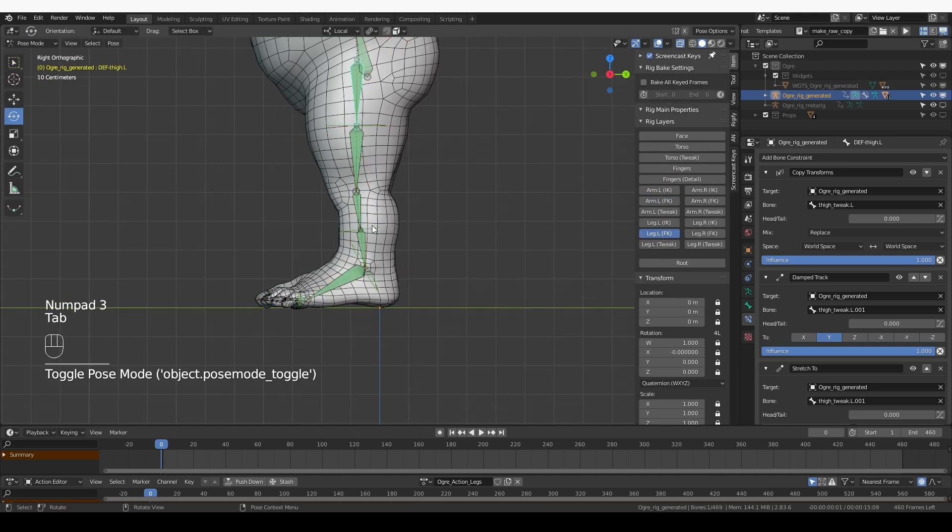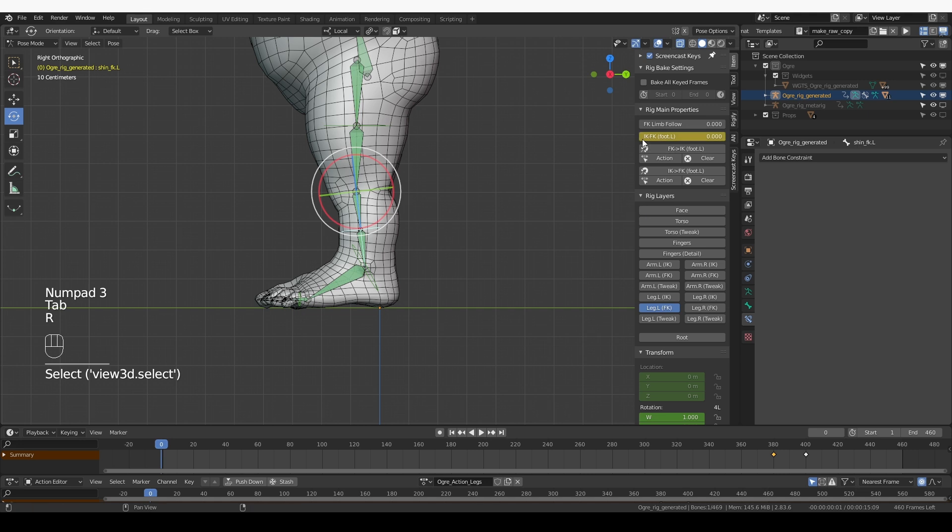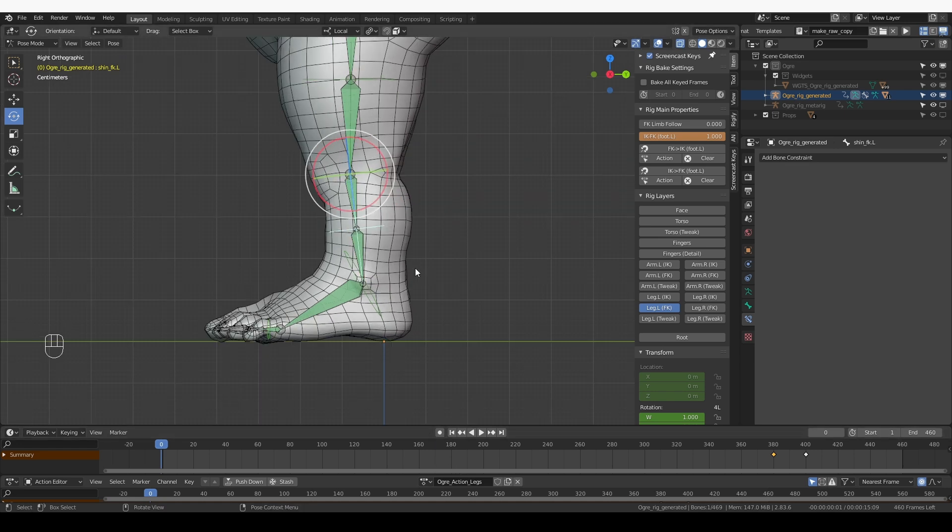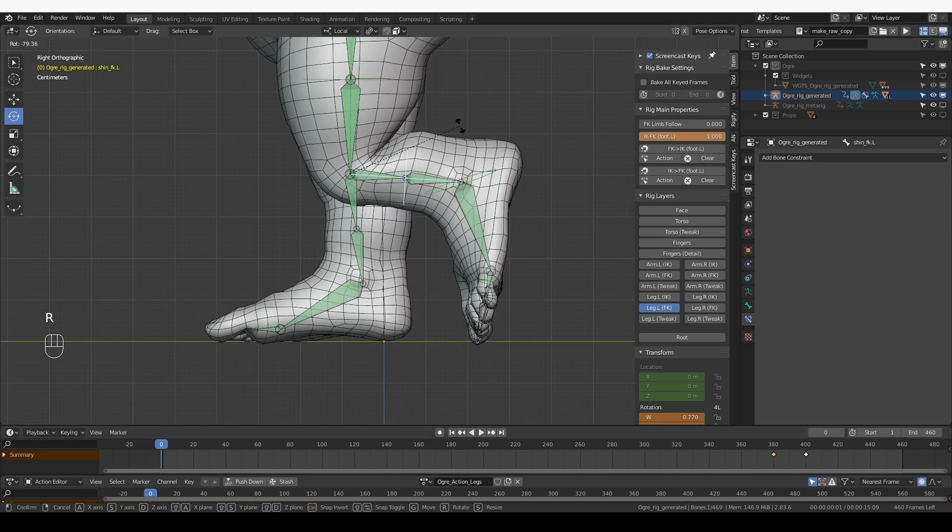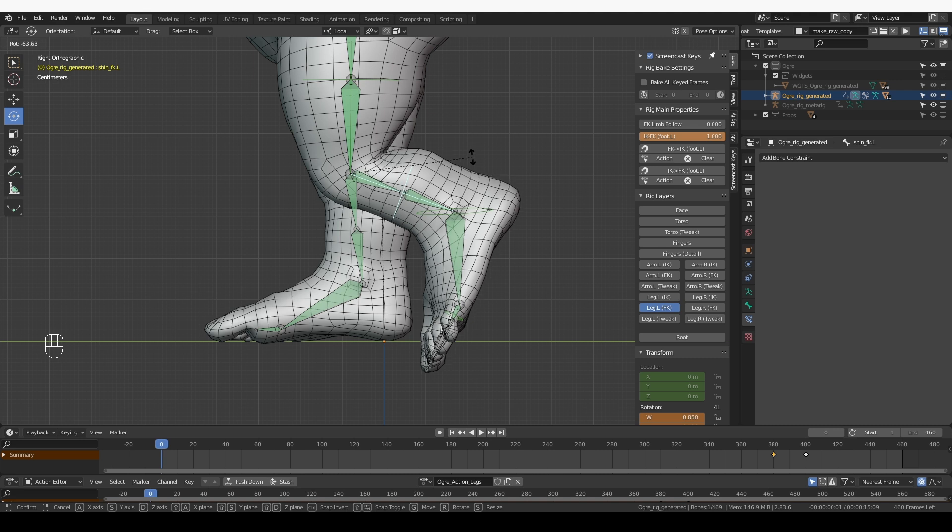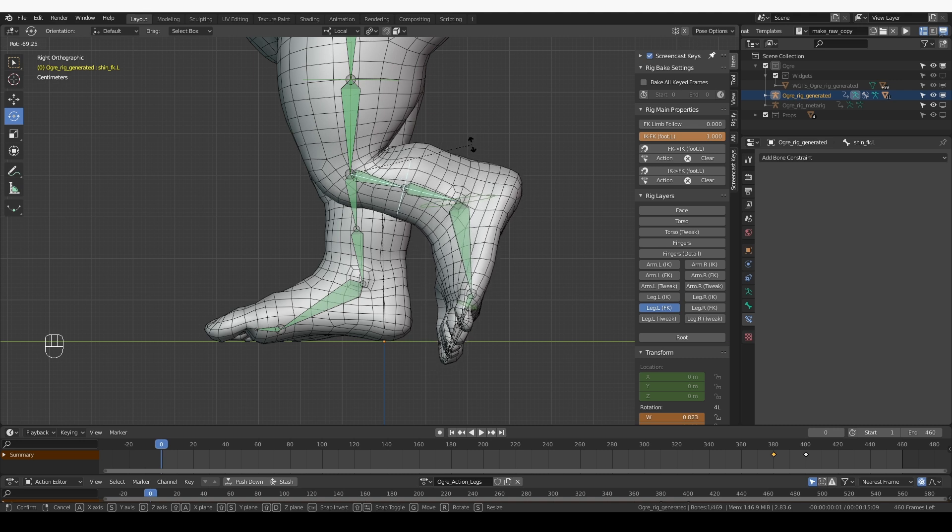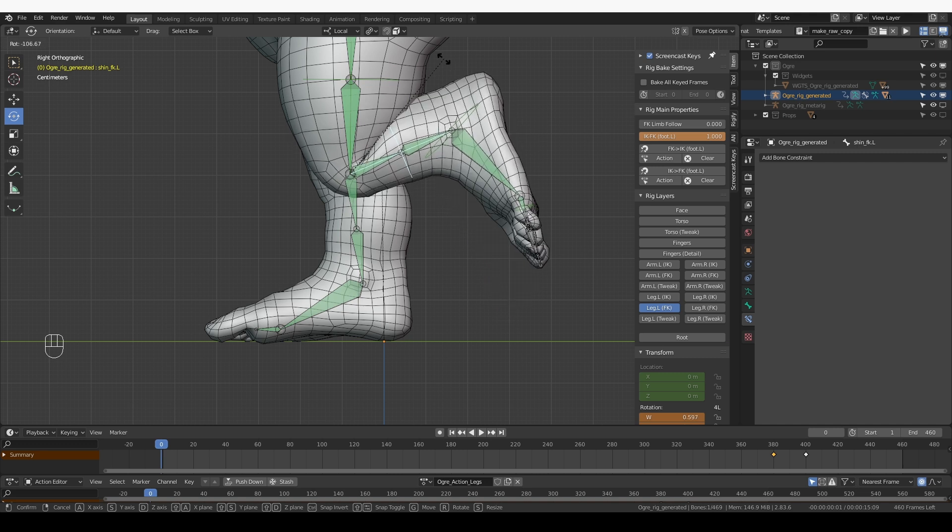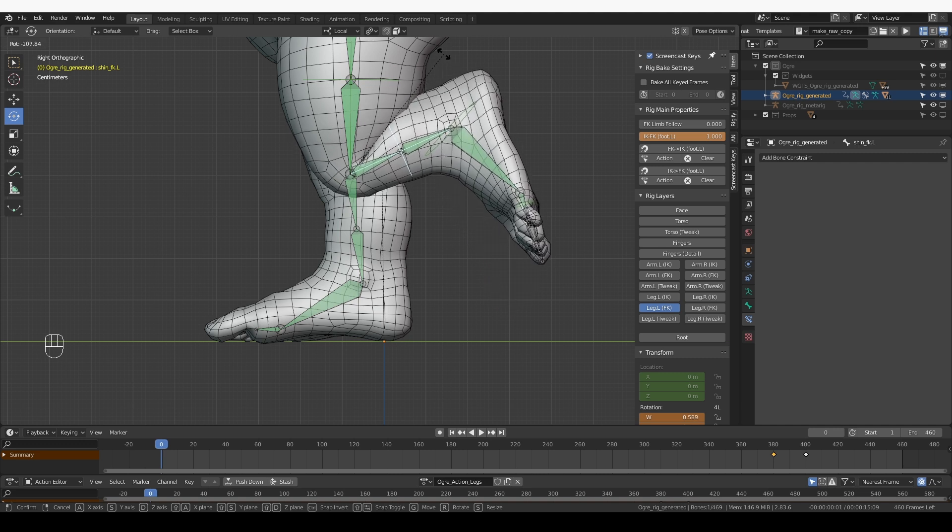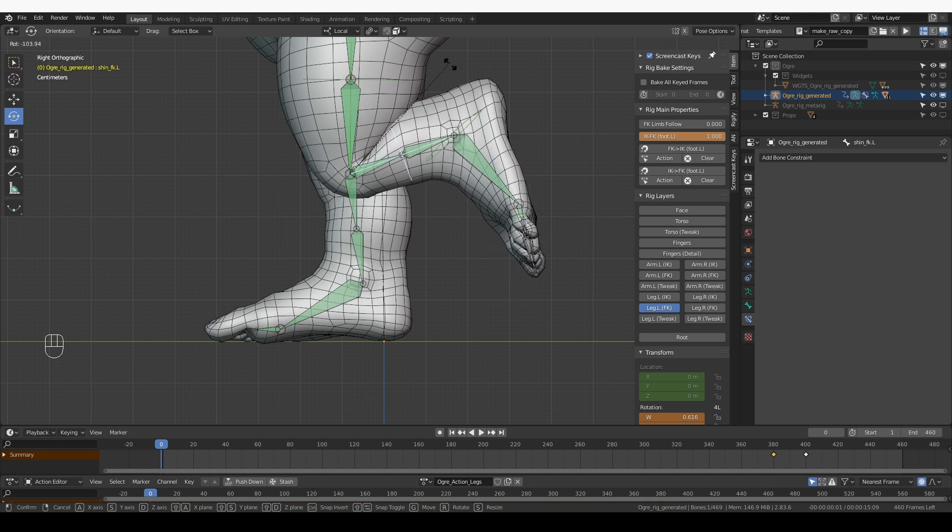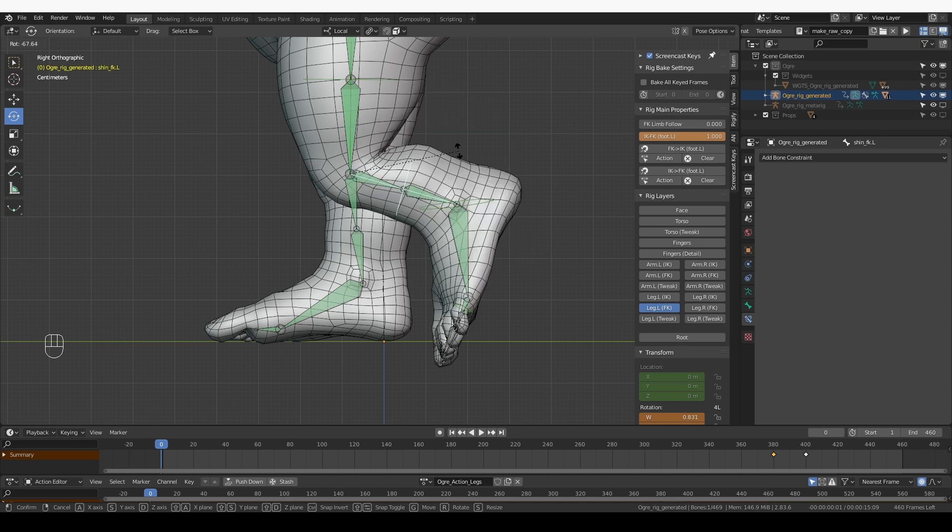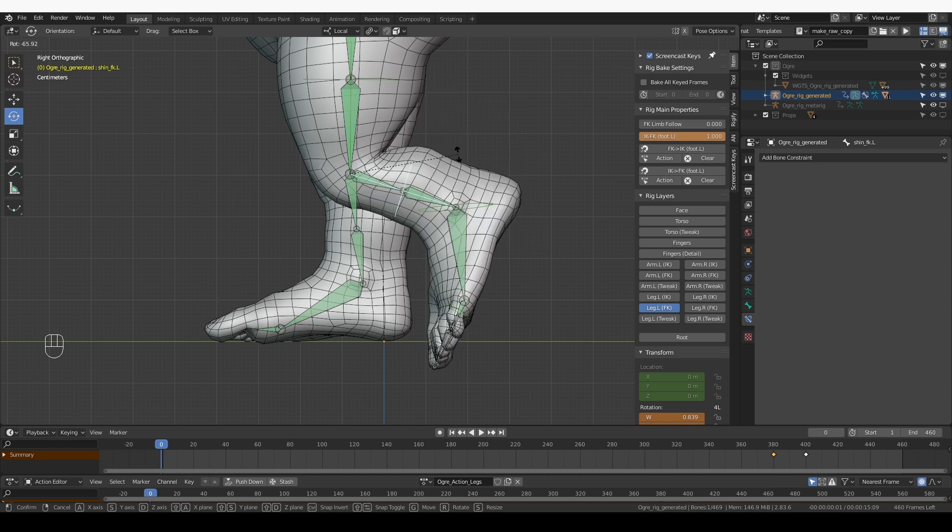I'll unhide the leg FK controls. Go to pose mode and let's switch to FK for a second. Auto keying is off, so this change won't be recorded as part of my animation. So around here at minus 65 degrees, I want the calf and hamstrings animation to start to kick in. And then the maximum rotation I'm going to want is around this area, which is 105 degrees or so. So 65 to 105.